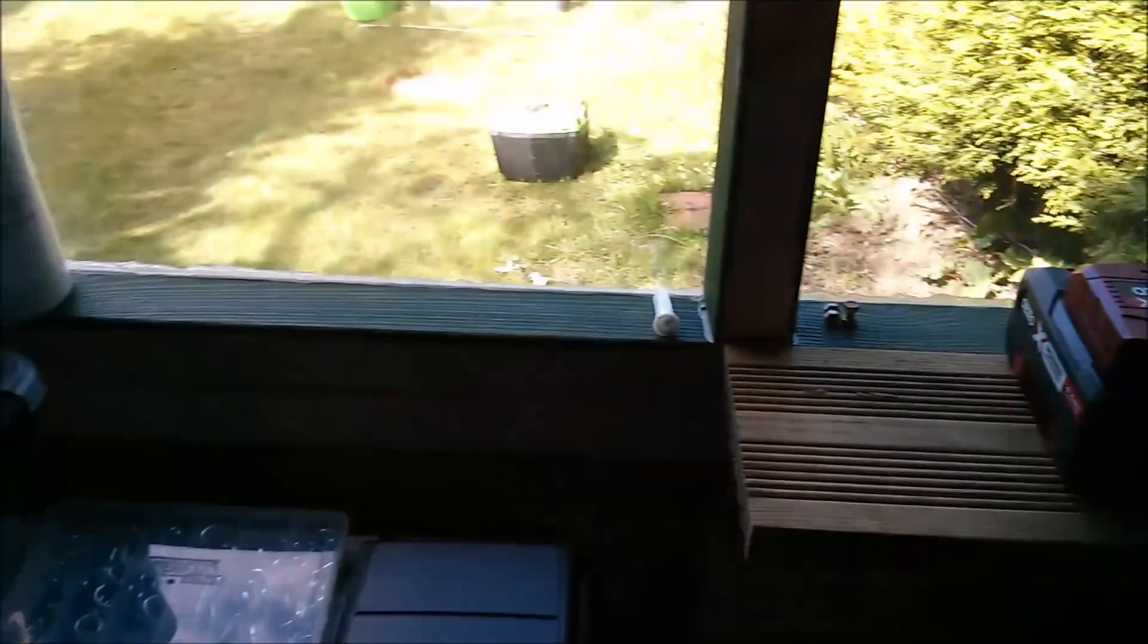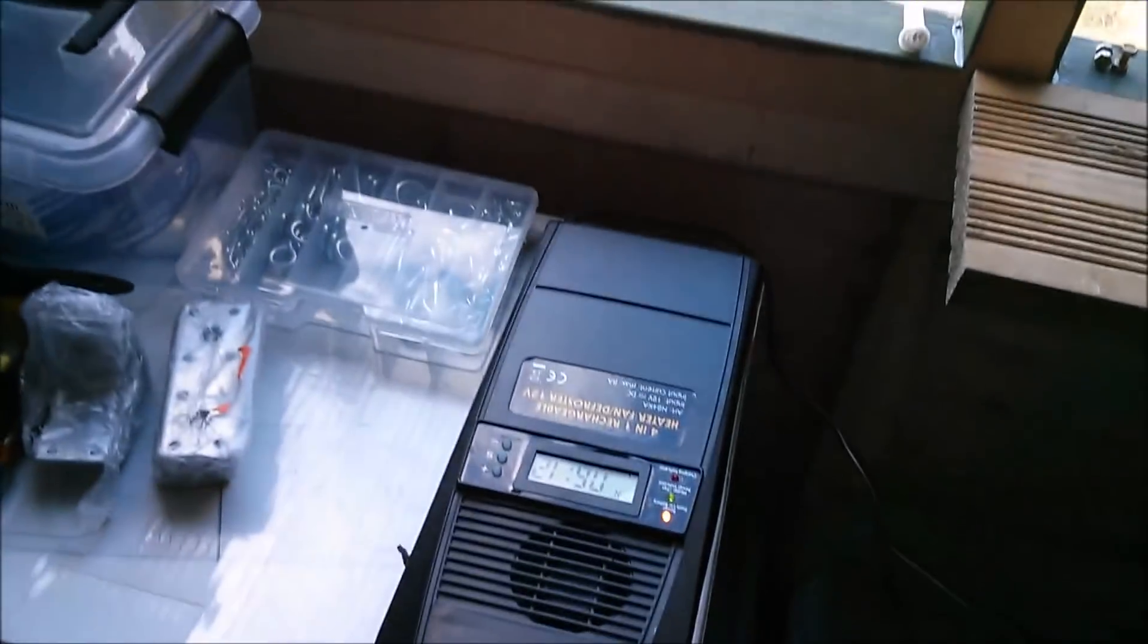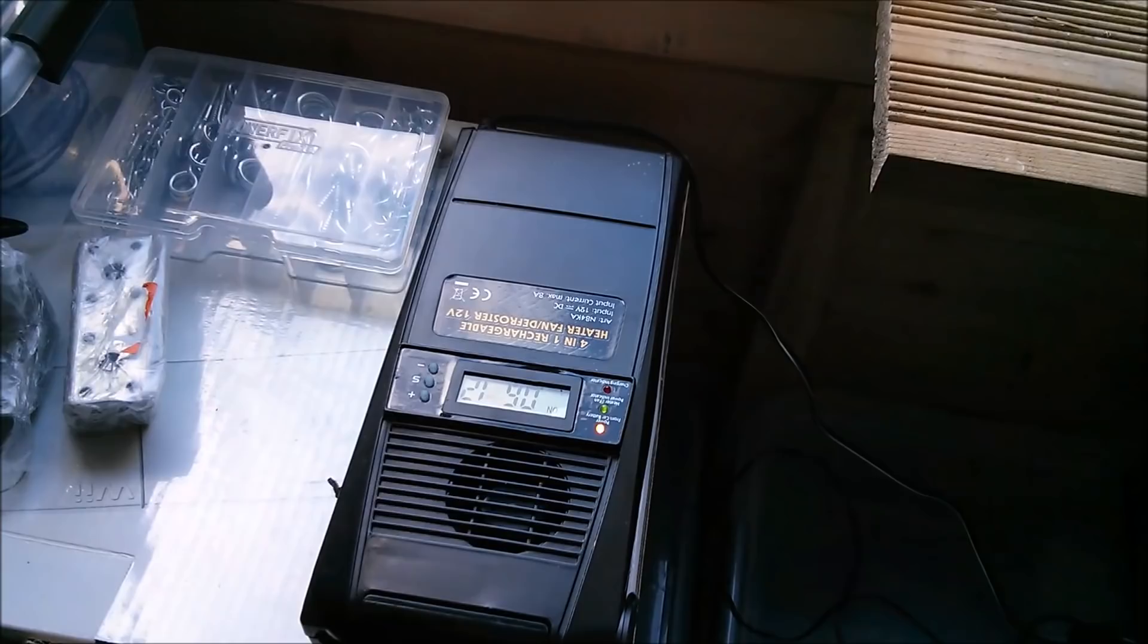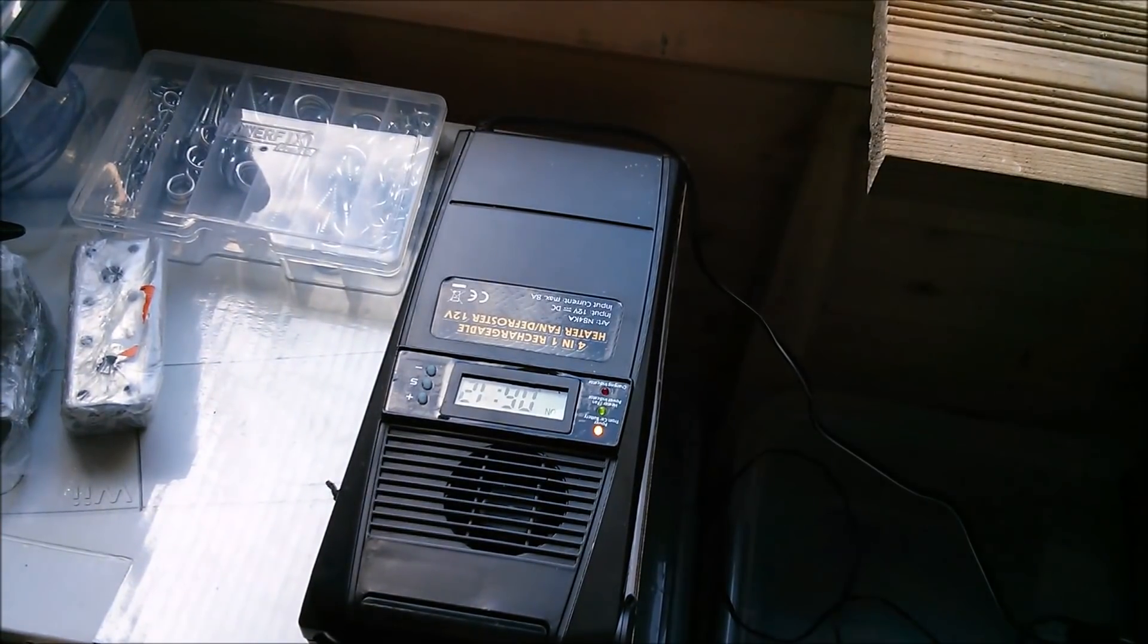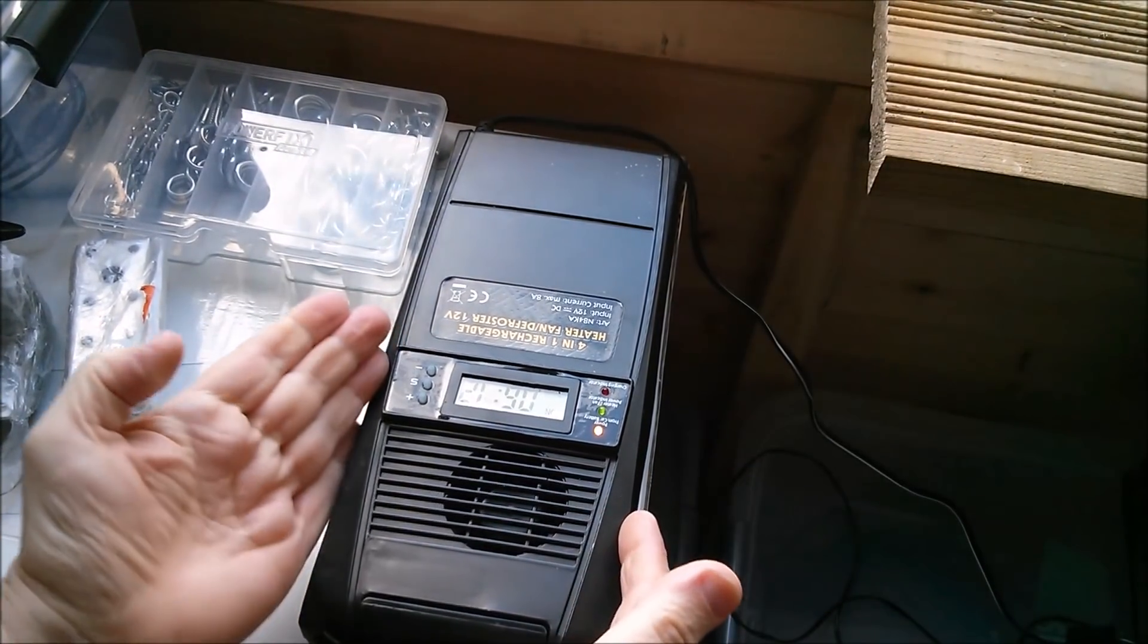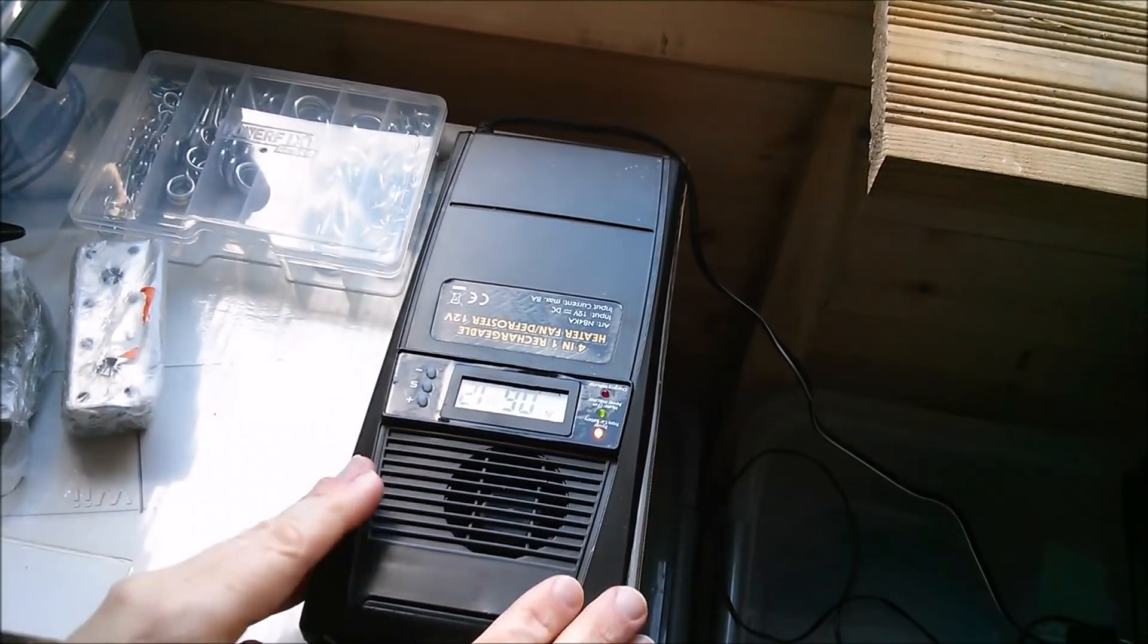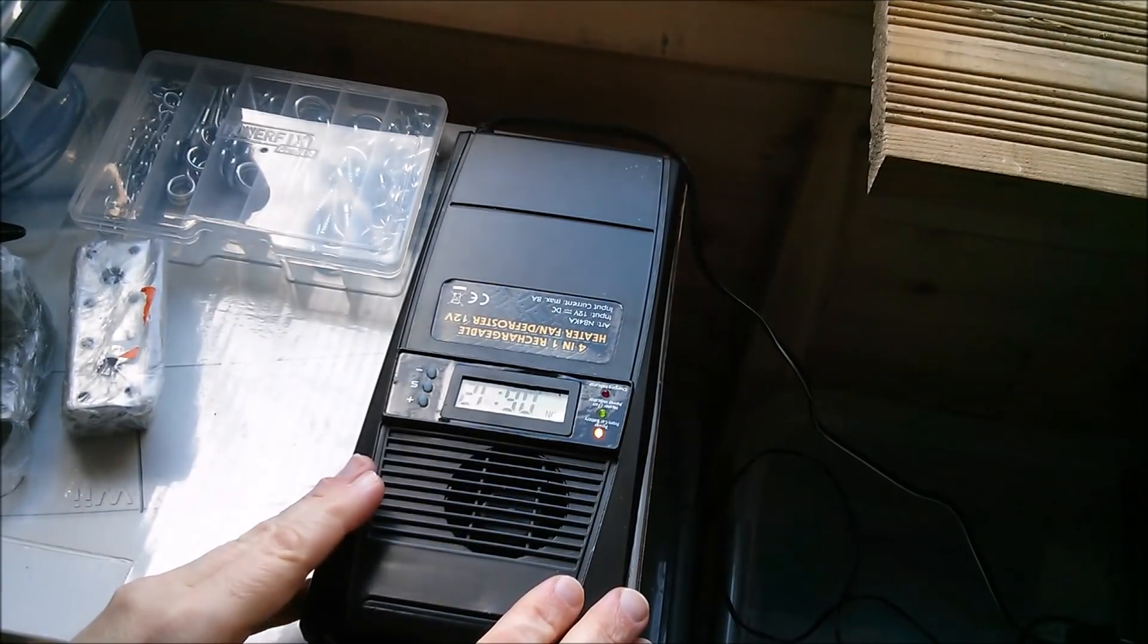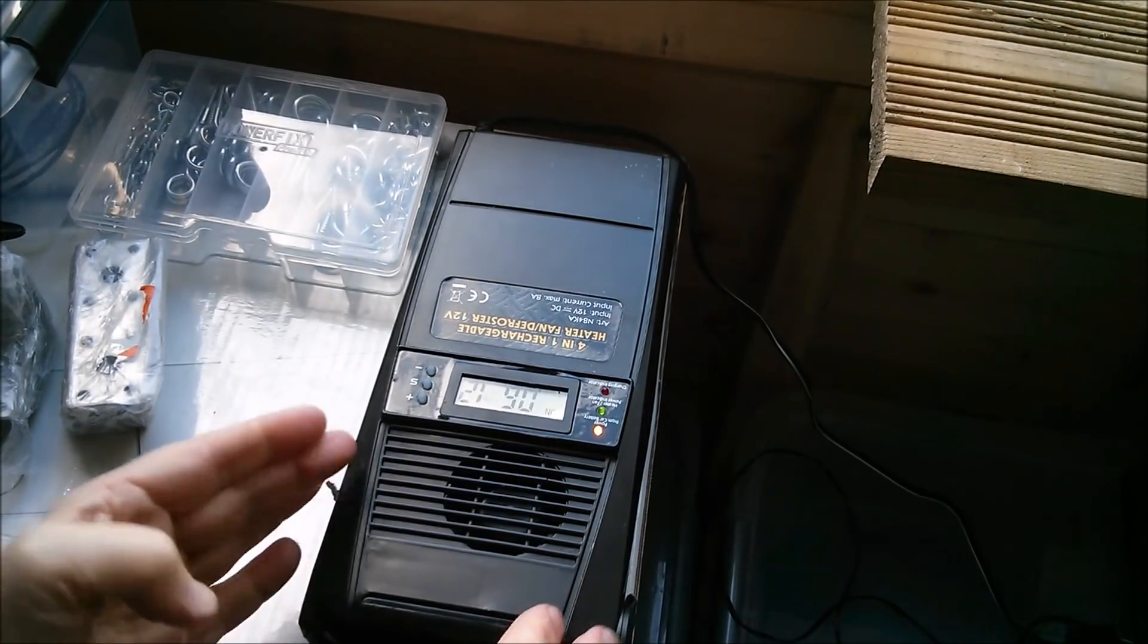Now if you're wondering what that noise is, it's this, and I've never had an opportunity to show this in a video, so that's what I'm going to do today.